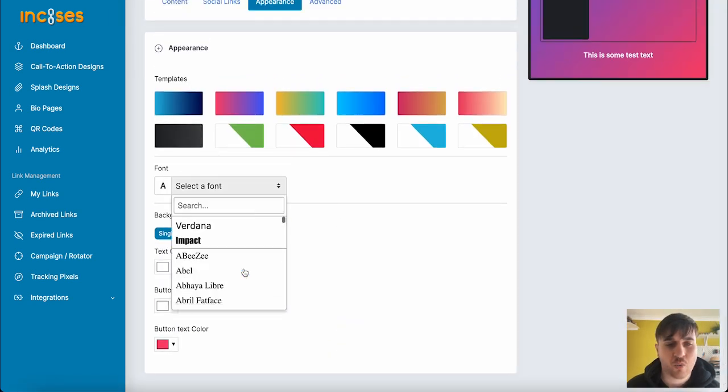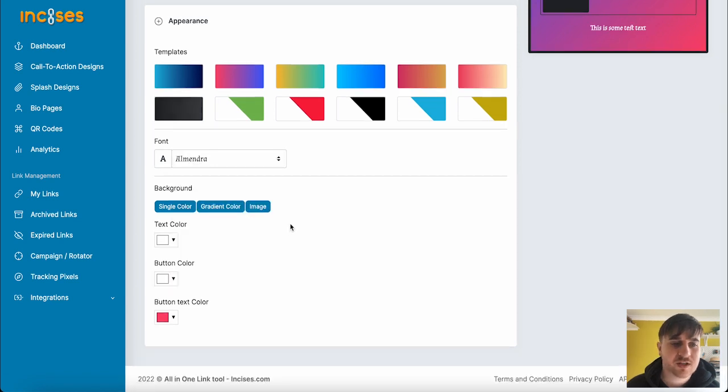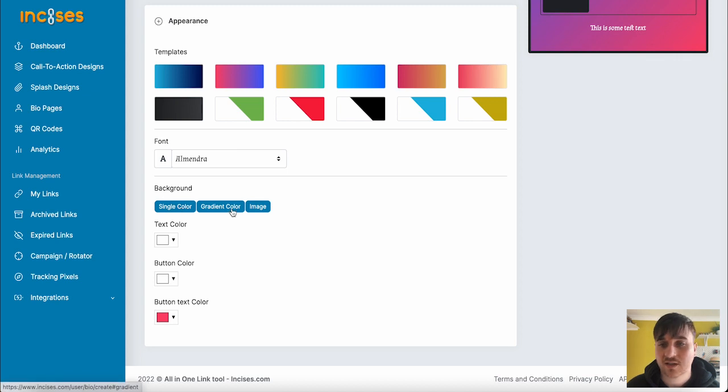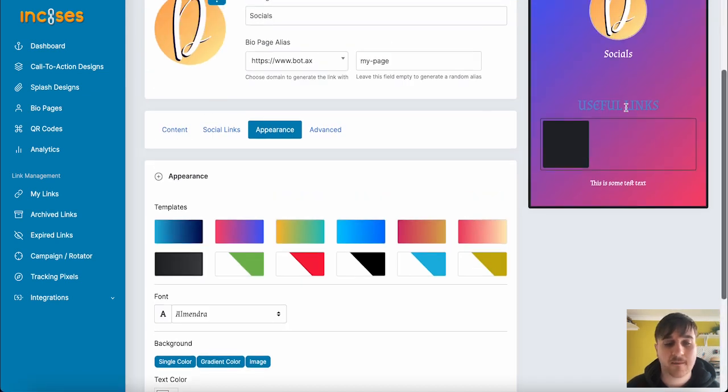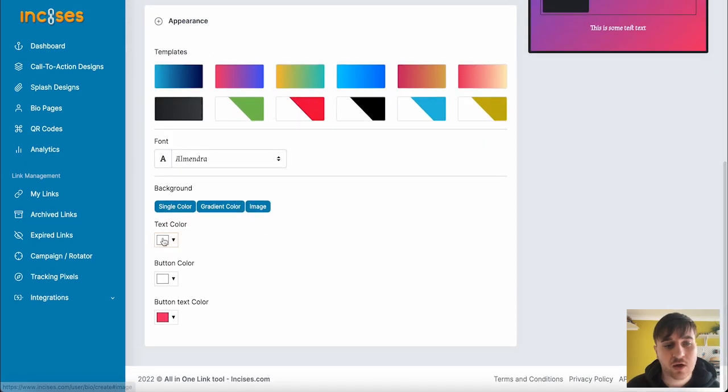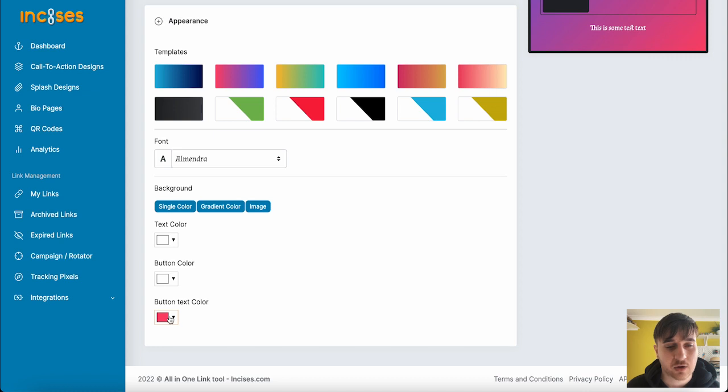We can also select a font from a wide variety of different fonts. If you wanted to set your own background, you could select from a single color, a gradient color, like a gradient fading into another color, or an image. You could also set the text color, button color, and the button text color.